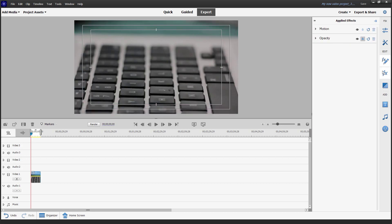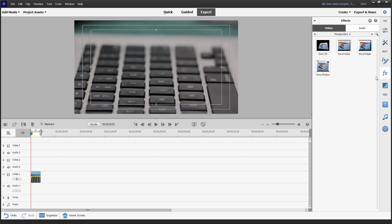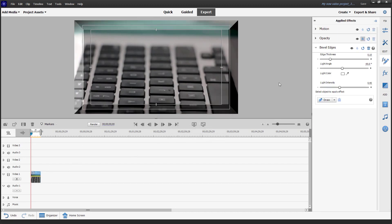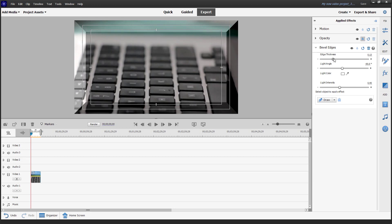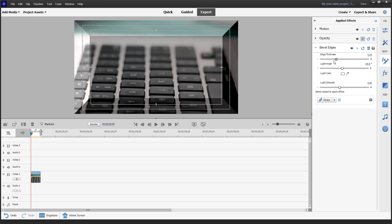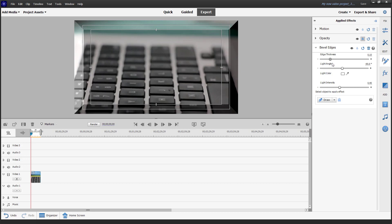Let's delete Bevel Alpha. The other effect available is Bevel Edge. If you click and drag Bevel Edge onto your clip, you can see that it is applied. You can change the edge thickness just like this.